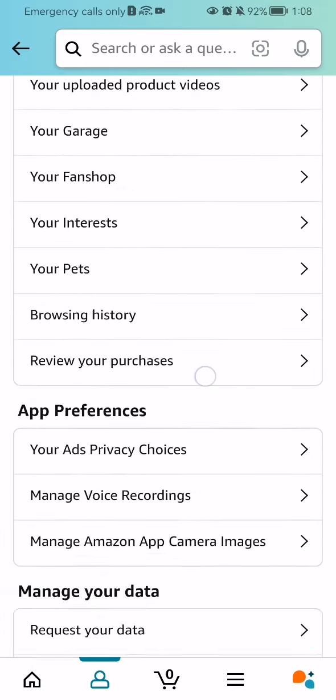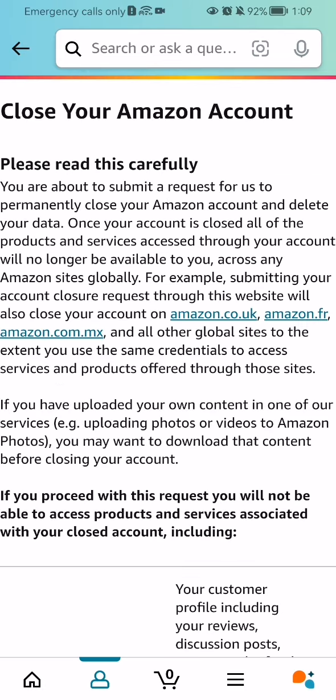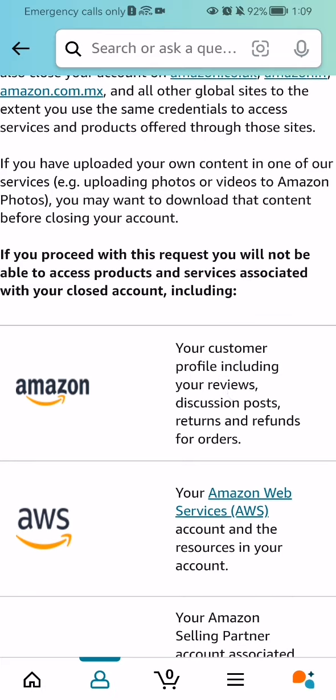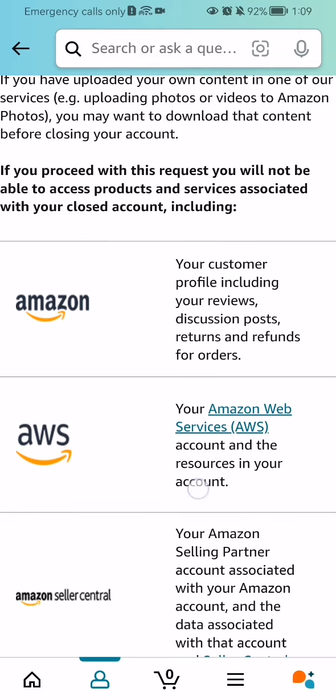Scroll all the way down, and here under the Manage Your Data category you should select the third option, which is Close Your Amazon Account. After doing so, you should read carefully about the details here.